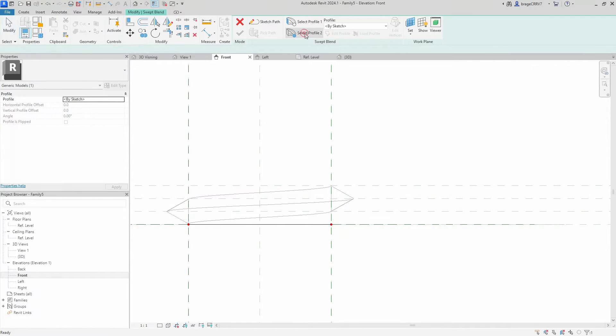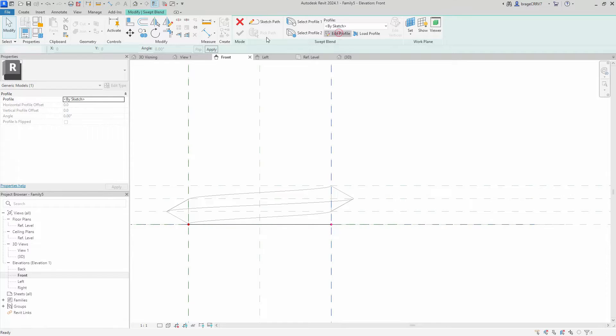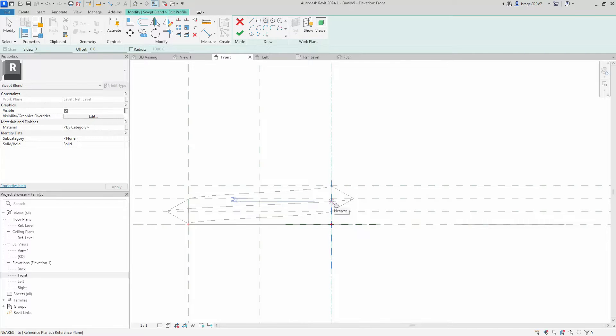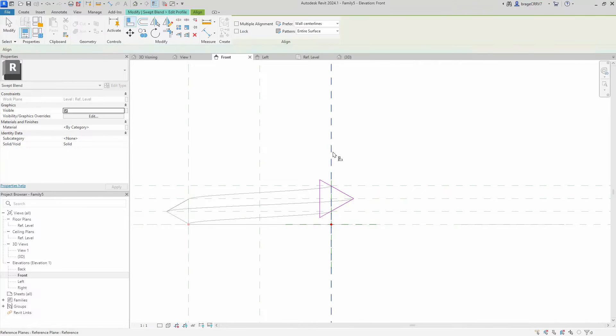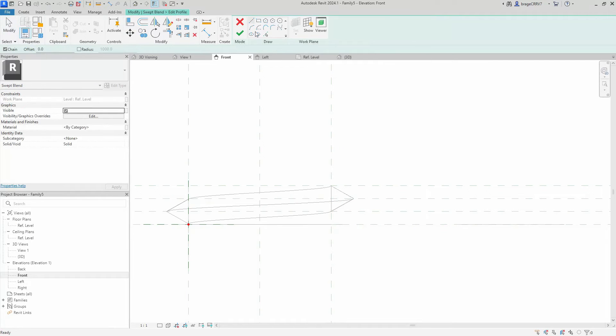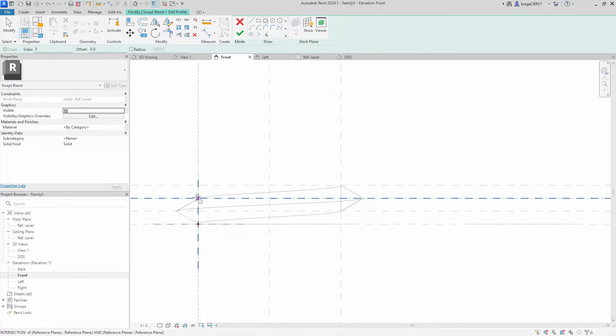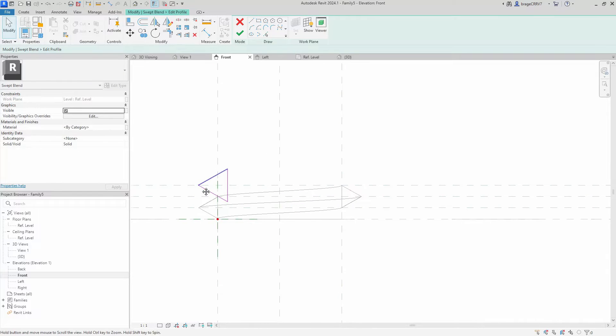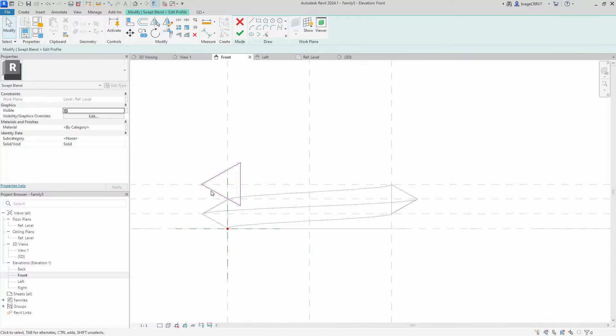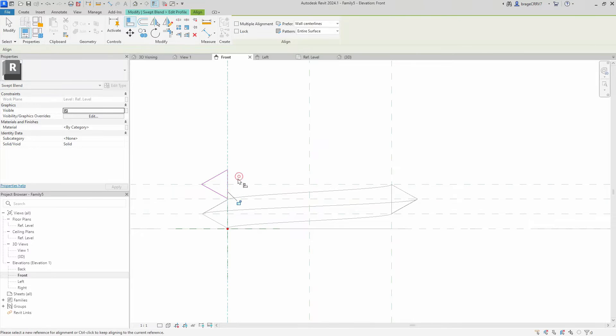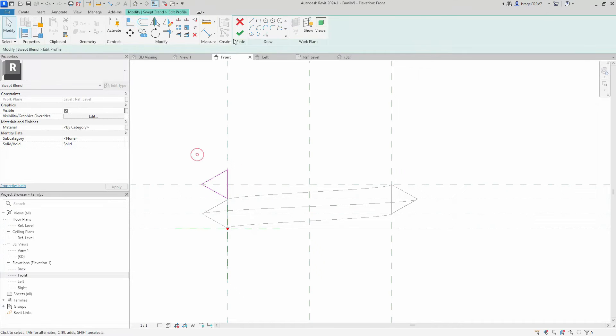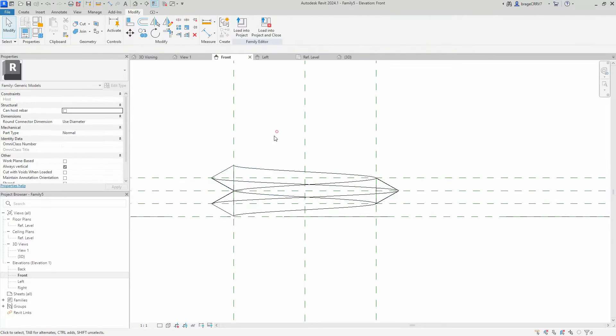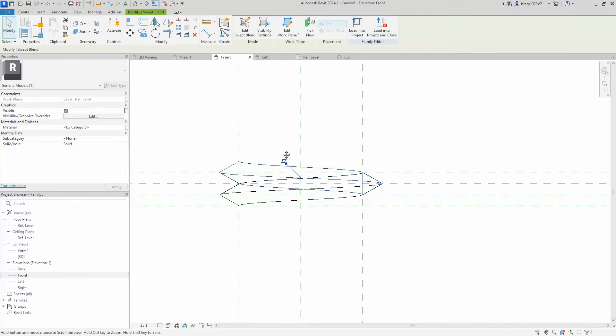We proceed to draft the two profiles, profile 1 and 2. It's crucial to initiate the profile where the first one ends. Let's hit OK and finalize the geometry.